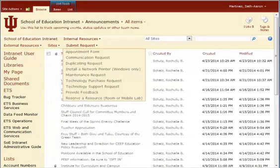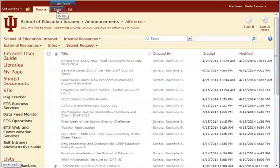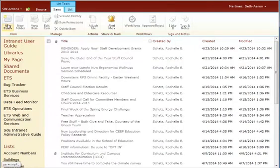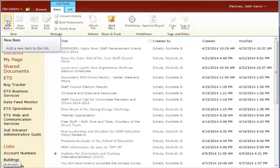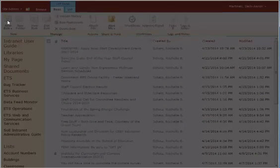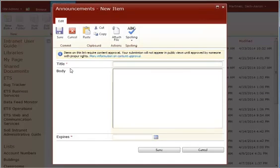And from there, we want items. And we want a new item. So when we click on new item, it's a really simple form. We give it a title.